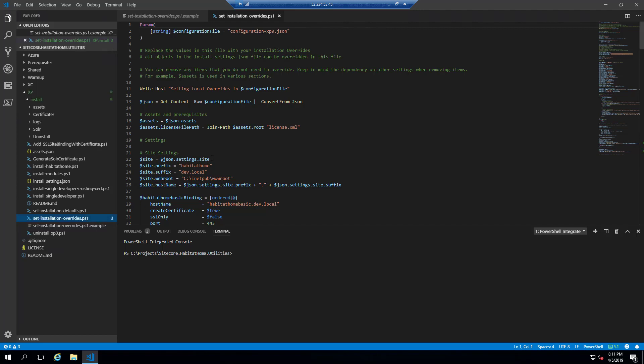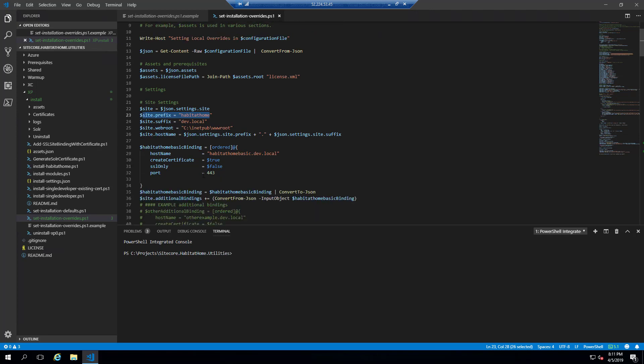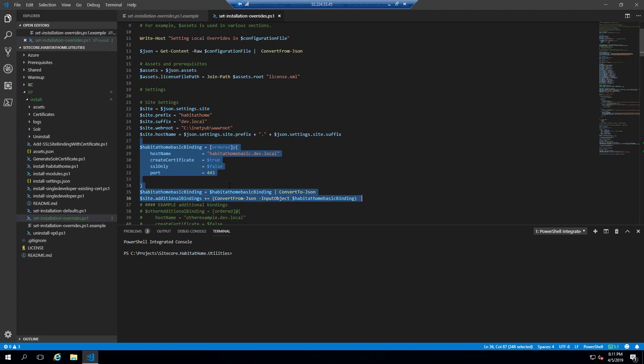In the overrides is typically the most often overridden values. So you get to set your prefix, which will give you another name. You could add additional bindings if you had a multi-site configuration to install.